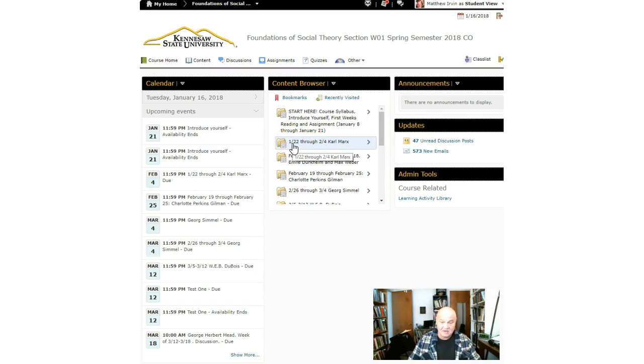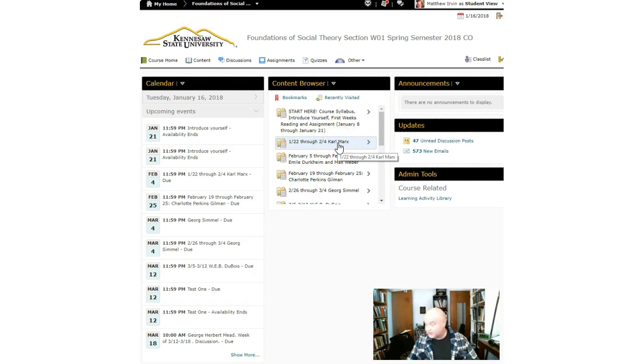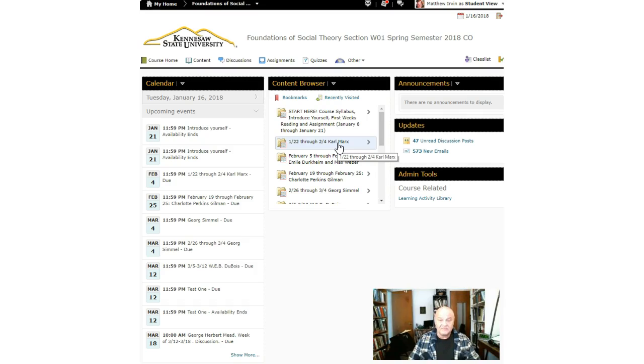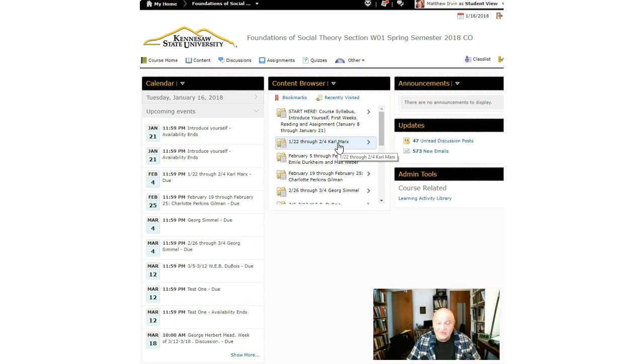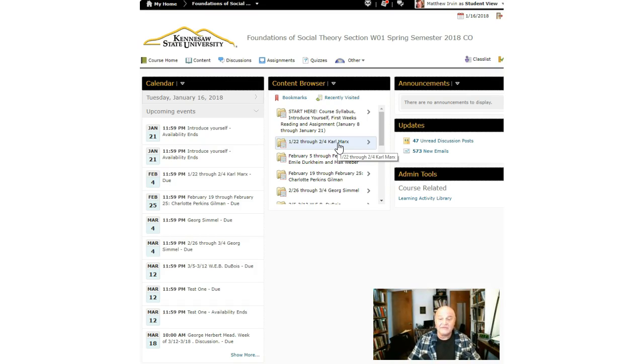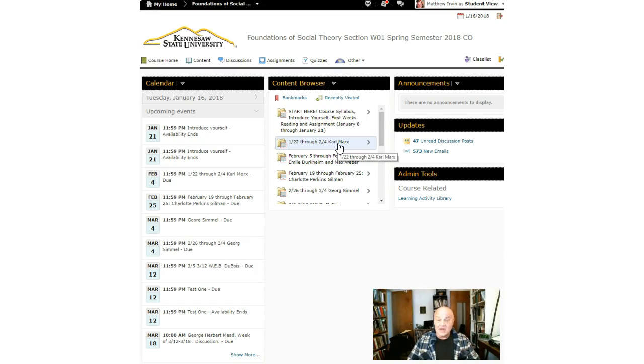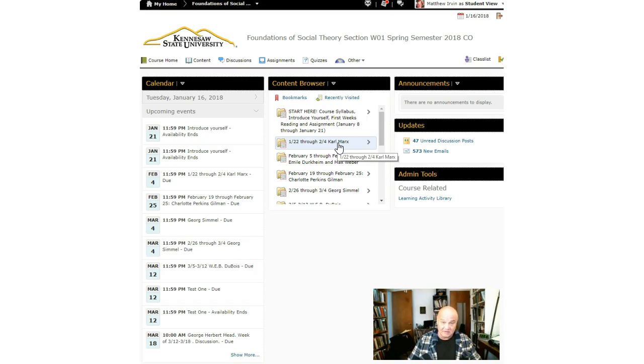Chapter two of our text, which is Karl Marx, begins on January 22nd and ends on February 4th. What that means is you have an assignment for each of these modules. The assignment will be due on February 4th for that second module and so forth. Please take care and do a careful reading of the material. Thank you.